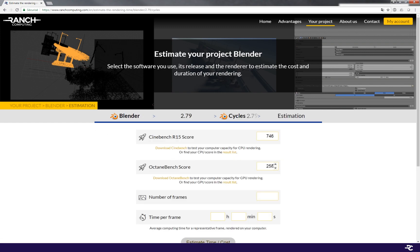To estimate the duration of the rendering and therefore its costs, we need to compare the power of our servers with the one of your workstation. So we need you to fill in your Cinebench R15 score or your Octenbench score in case you want to use the GPUs.